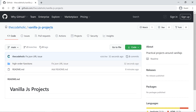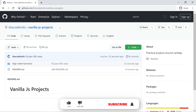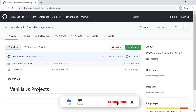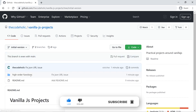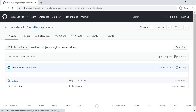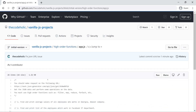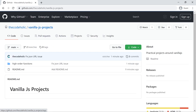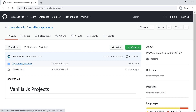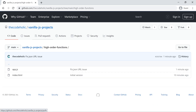I have prepared a repository and you can find the link in the video description. If you want to follow along, you need to go to the initial version branch and open the higher-order functions app.js and write your code there. If you want to see the final version, go to the main branch and open the same file.